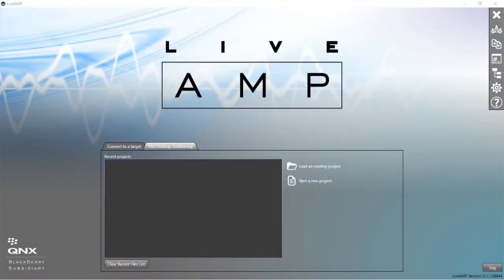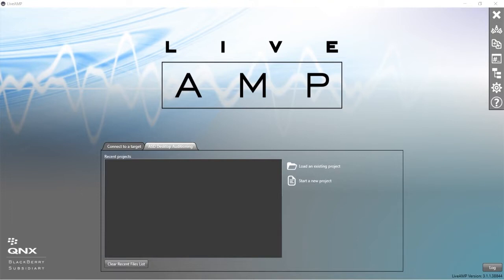In this video we're going to go over getting started with ASD in LiveAmp. This will be a very brief introduction to using LiveAmp to create sounds that can be used for engine sound enhancement or AVAS, Acoustic Vehicle Alerting System. We can also use LiveAmp to tune engine order reduction, but we'll save that for a separate video.